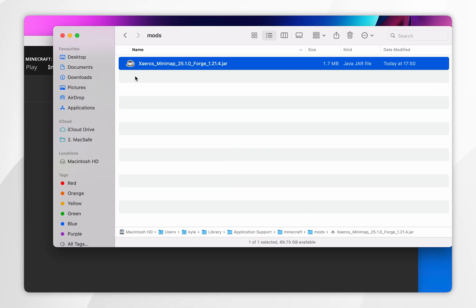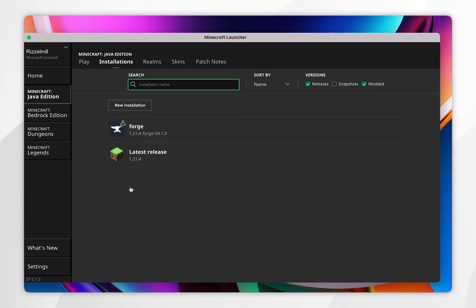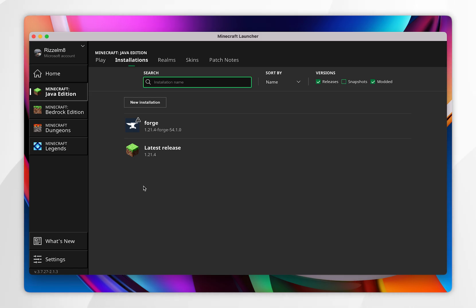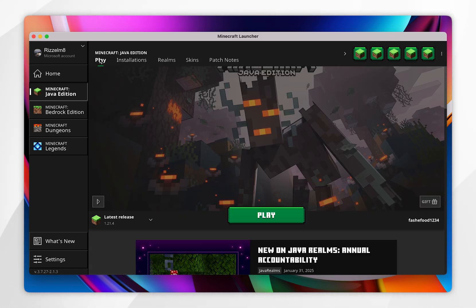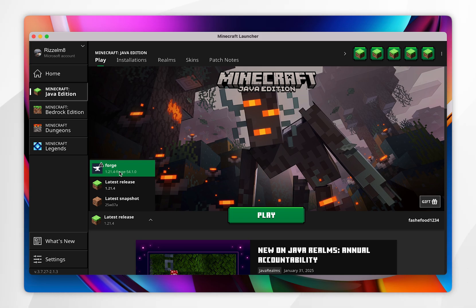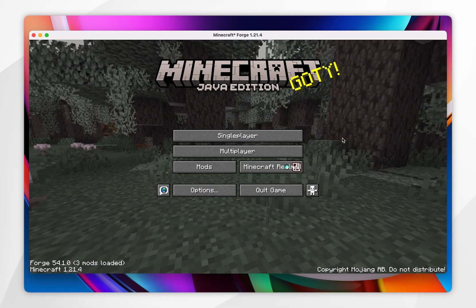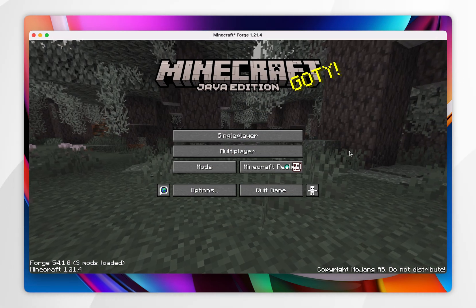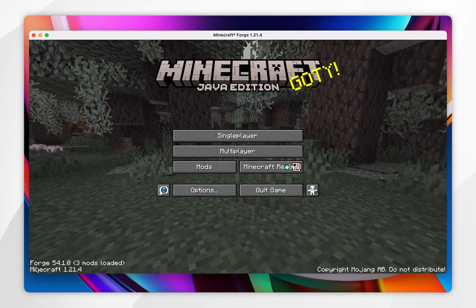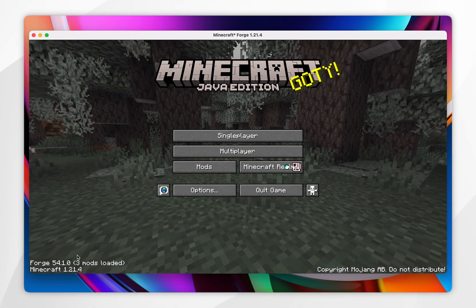Now we've done that, exit out of the installation files. To play Minecraft with our Forge mods, click on the Play tab at the top, and in the drop-down menu select your Minecraft Forge version. Once you've done this, click on Play. Once Minecraft opens, we know we've done this correctly because it will say Forge in the bottom left-hand corner with the number of mods loaded.